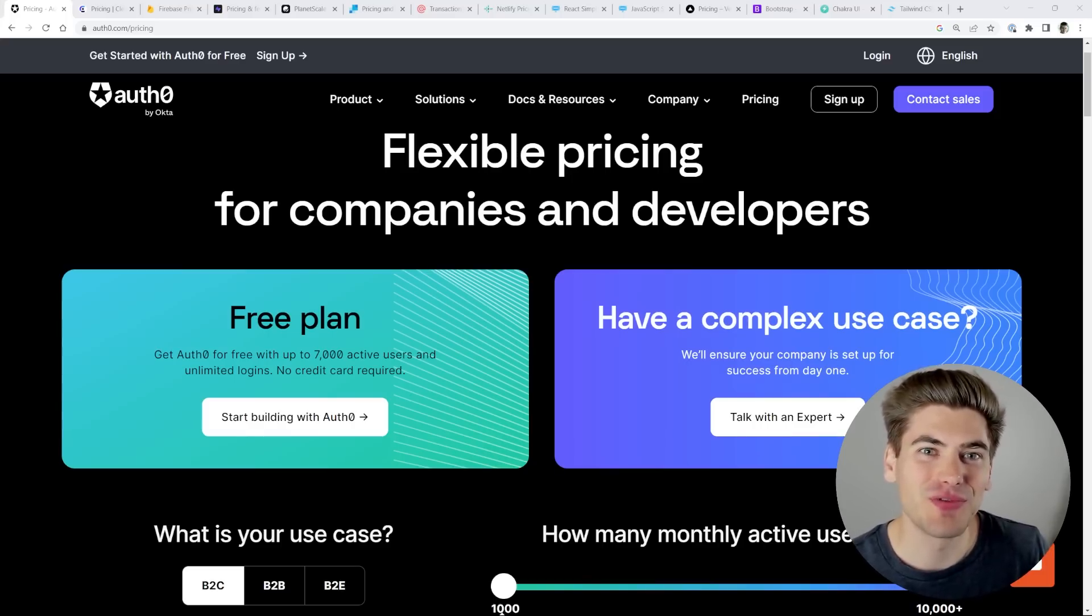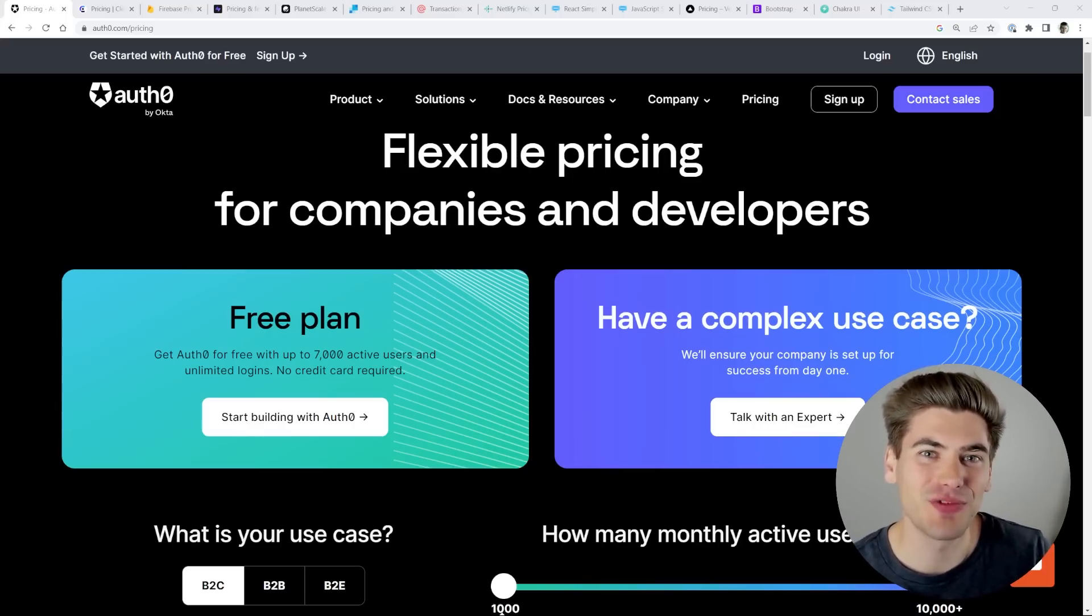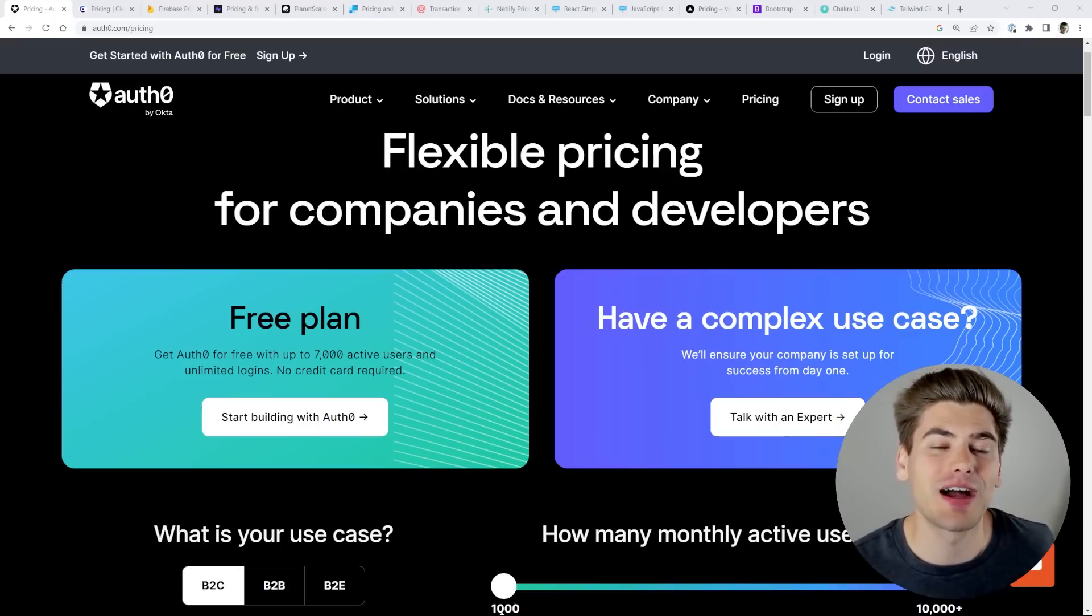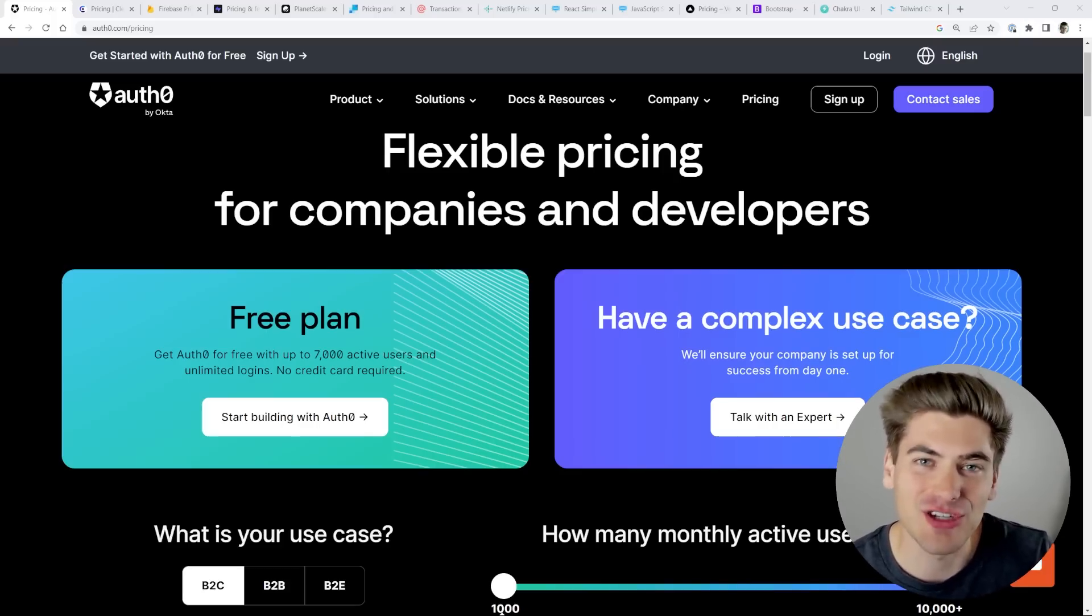Welcome back to Web Dev Simplified. My name is Kyle and my job is to simplify the web for you so you can start building your dream project sooner. And in this video, I'm going to talk about how you can actually finish your dream project.